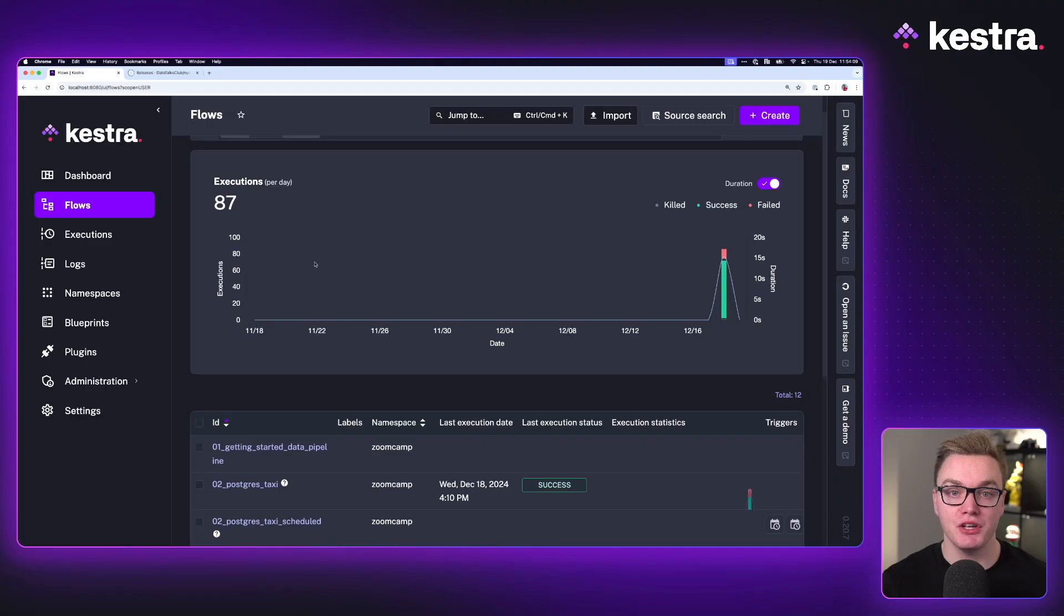Hi there, my name is Will, and today we're going to look at the next part of the data engineering Zoom course where we can start using schedules and backfills to automate our pipeline. Jumping into Kestra, what we did previously was we built a Postgres pipeline.